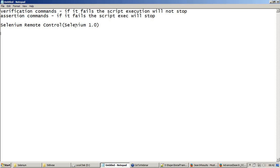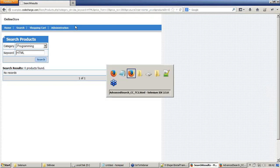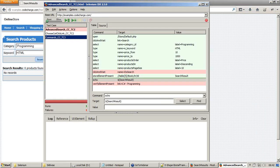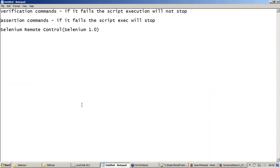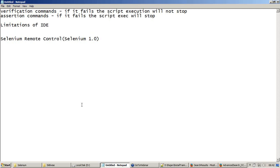To understand Selenium RC, we should try to understand what are the limitations of the IDE. What are the limitations of my IDE? The limitations of IDE, I will say, runs only on Firefox, which is a serious limitation. I cannot have my scripts only running on Firefox because it is a serious issue.